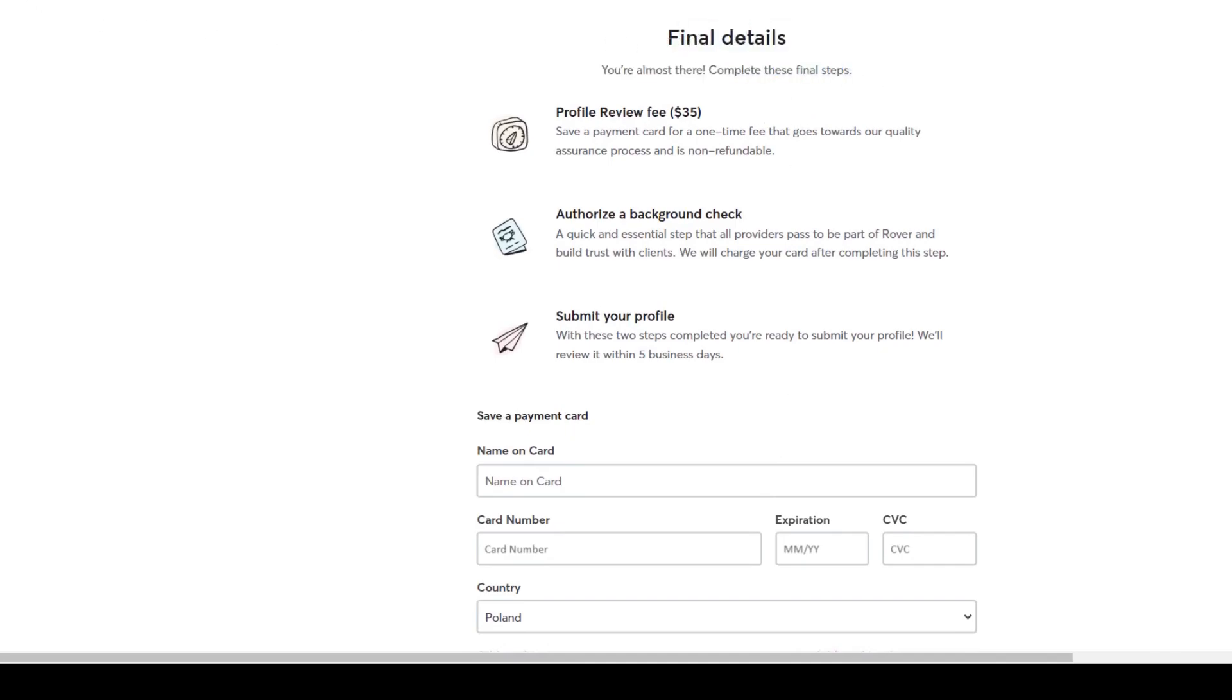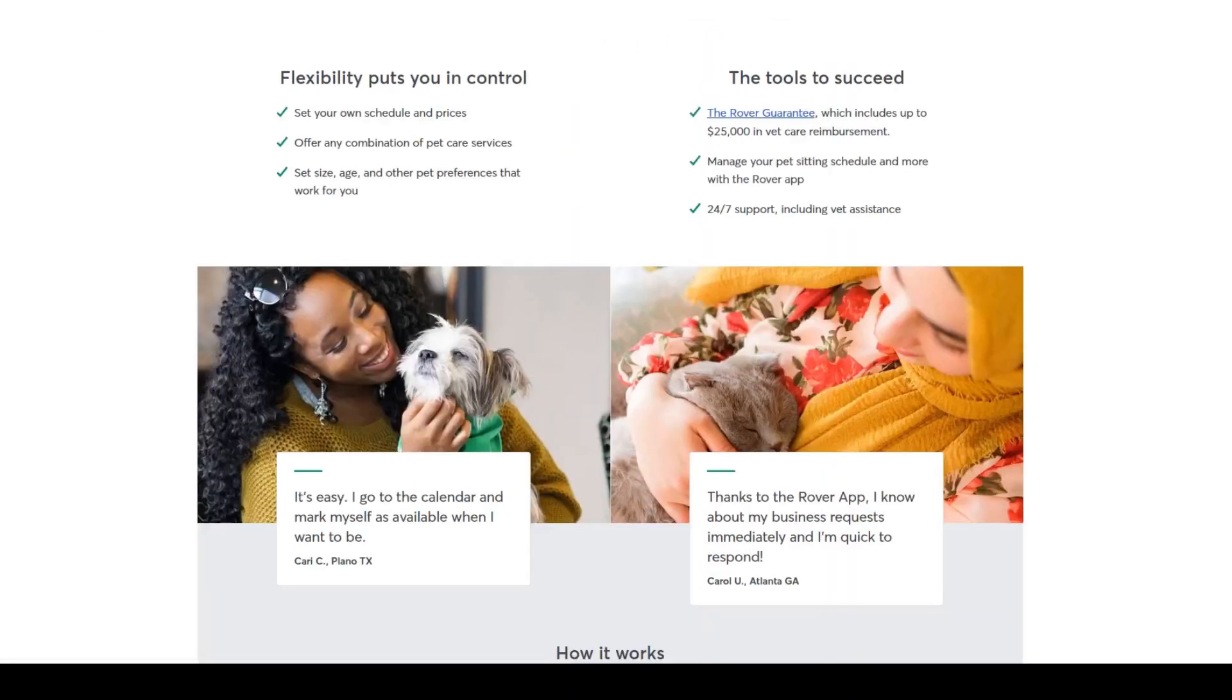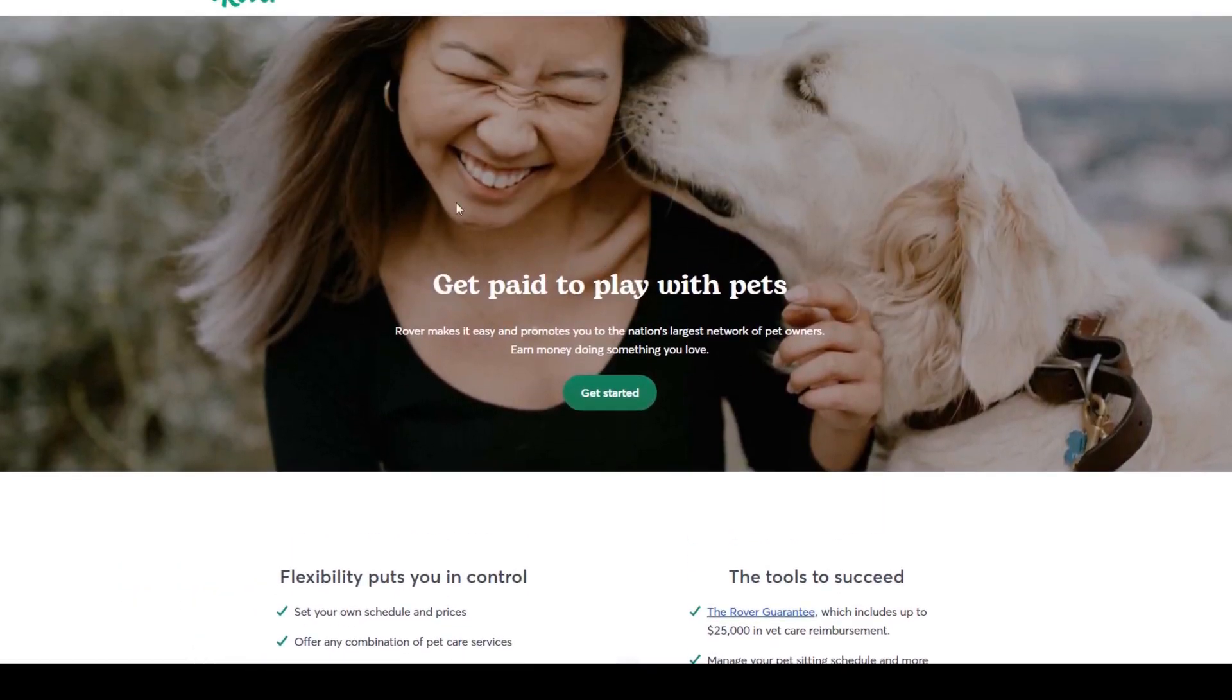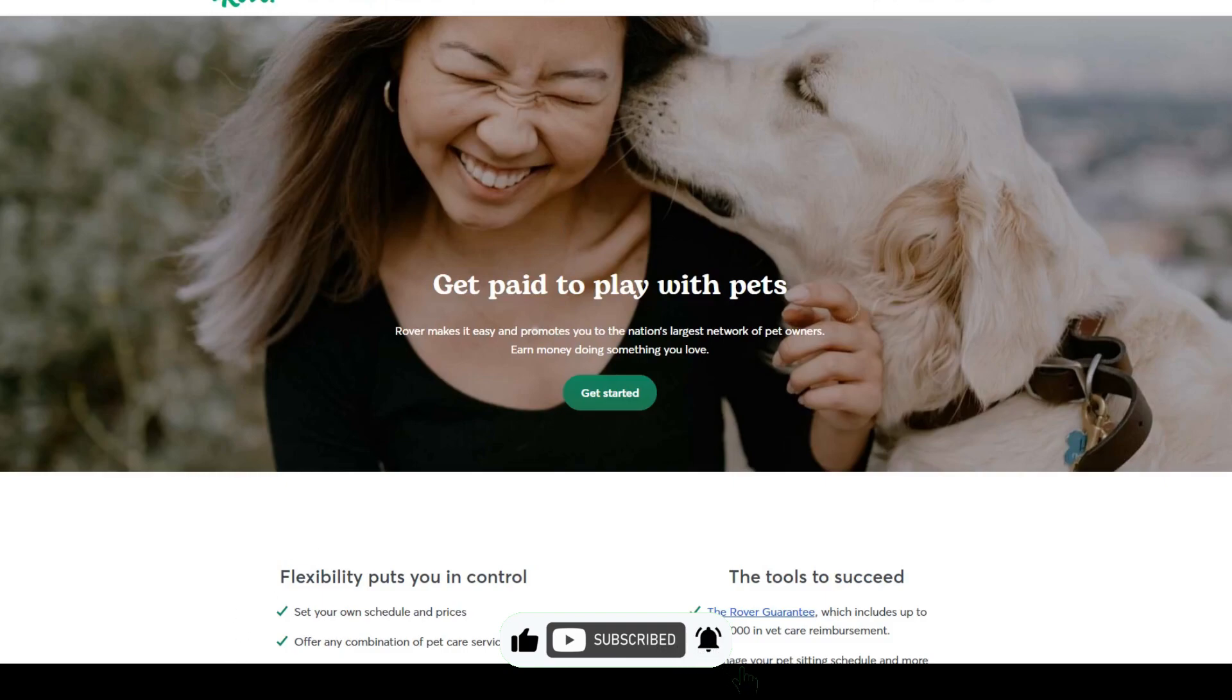So that's how you can earn money by walking dogs in 2023 on Rover as a beginner. Well, and that's all for today. If you enjoyed this tutorial, hit the like button and I'll see you guys next time.